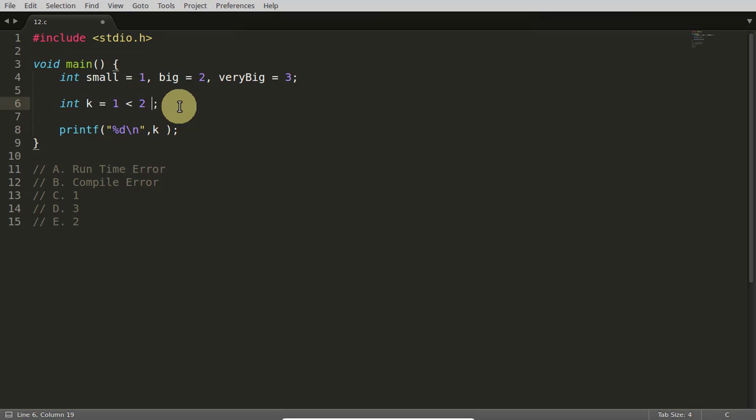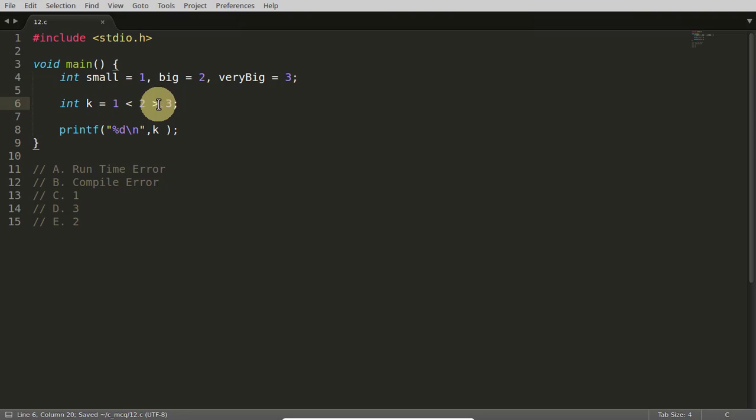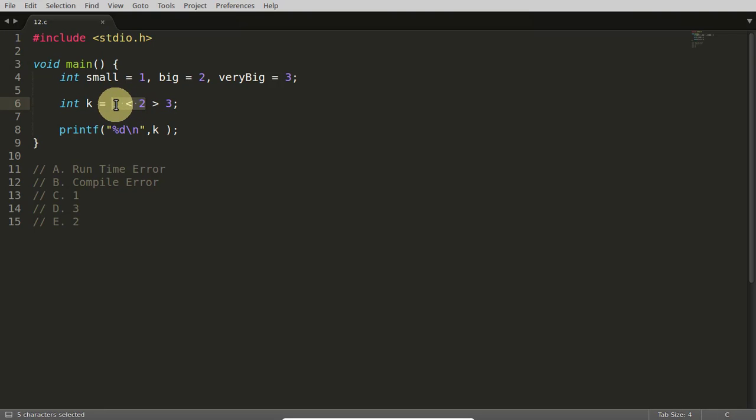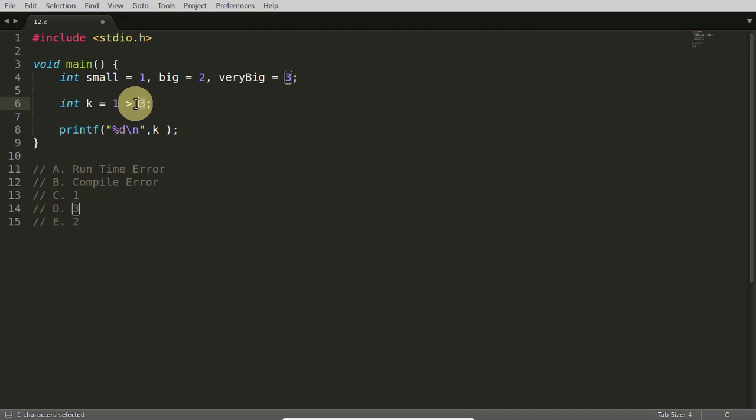So this 1 less than 2 less than 3. Let's suppose it is like this. So what is the answer? Can you guess it? I know you can guess it. If you got the correct output by the end, you can comment. So 1 less than 2, this will always return 1 here. 1 is greater than 3? No, it is not. Then 0 will get returned.